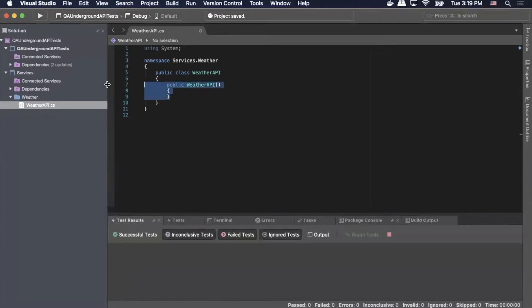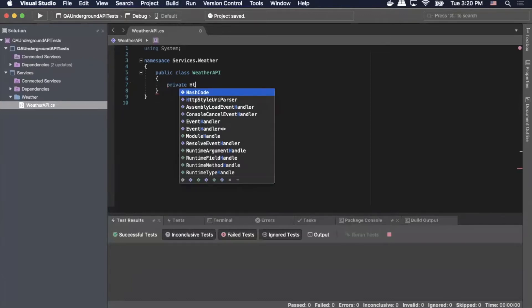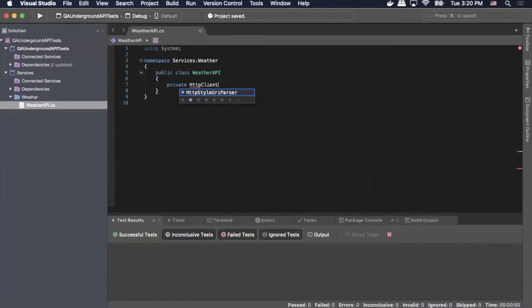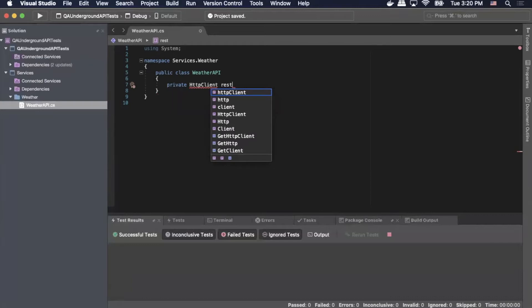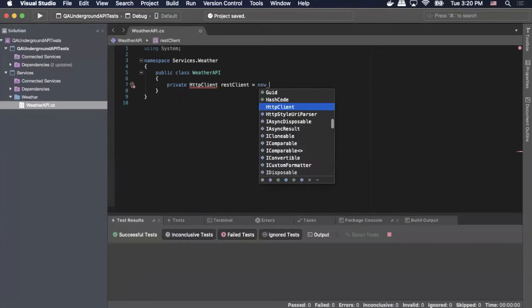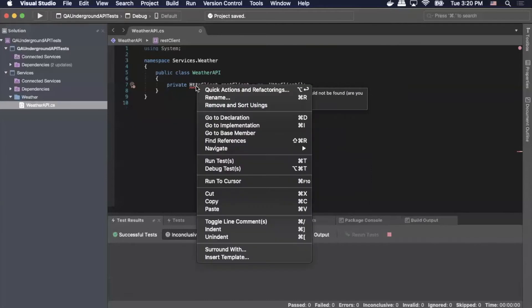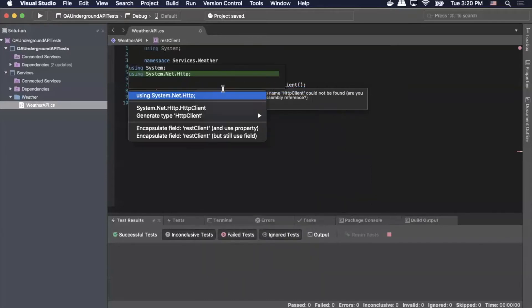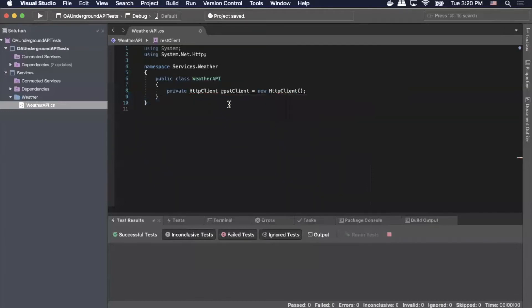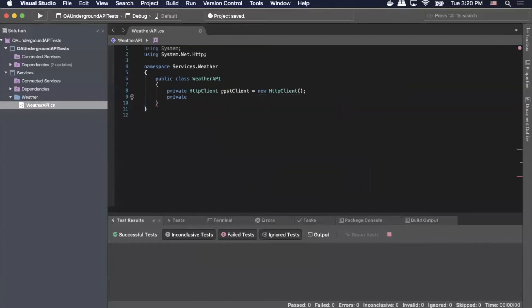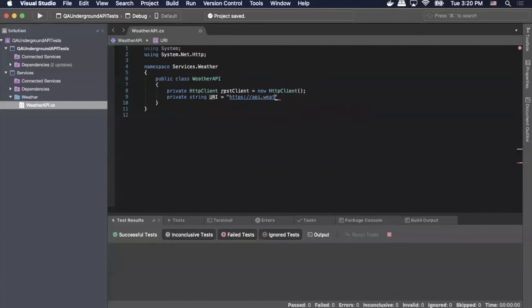And then we're going to add an empty class called weather API and then select new. So in here, we're going to get rid of this generated code. Now we're going to set up our HTTP client. So we're going to do private HTTP client. We're going to call the variable rest client equals new HTTP client. We'll close it off with parentheses. So now we're going to add the dependency for that. So we'll do quick actions. We're going to use using system.net.http. Next we're going to do private string URI equals and then we're going to pass in the endpoint for our API. So for this case, I'm using the weather.gov endpoint.